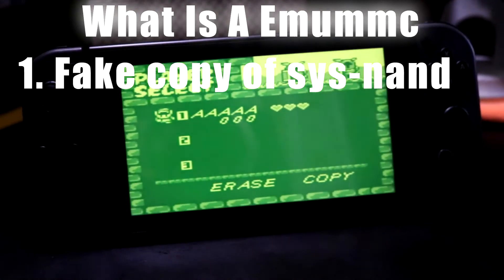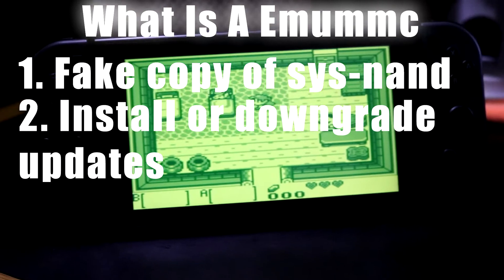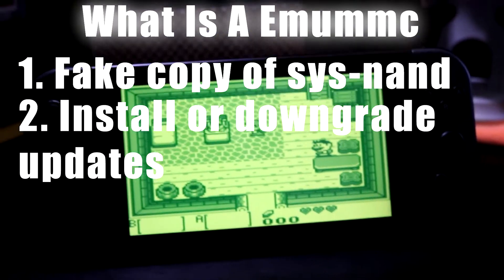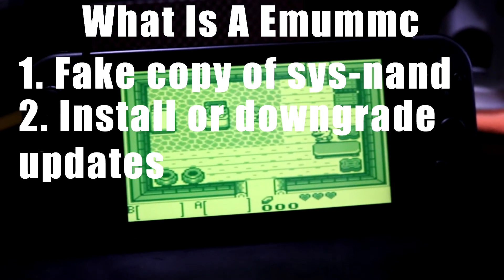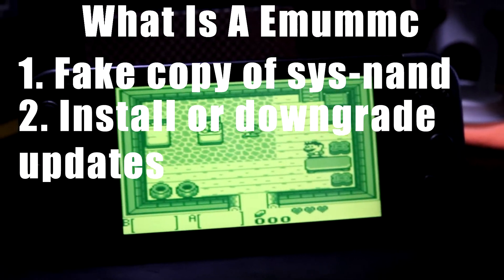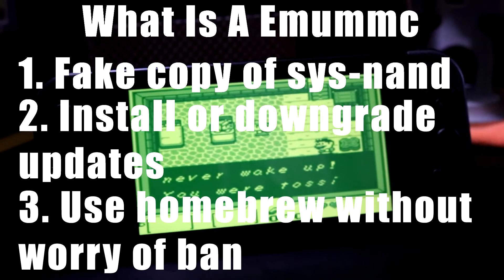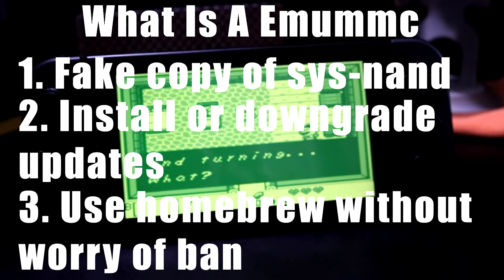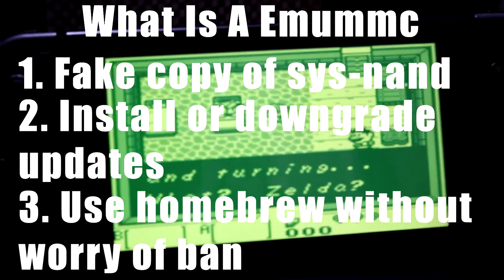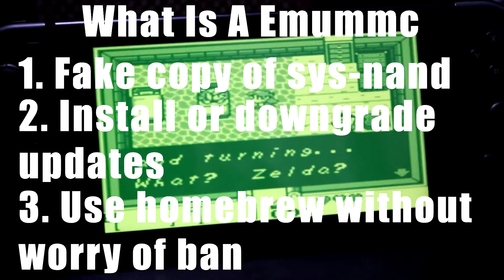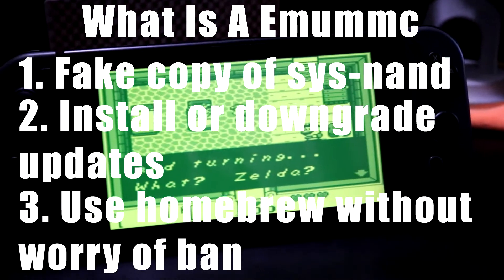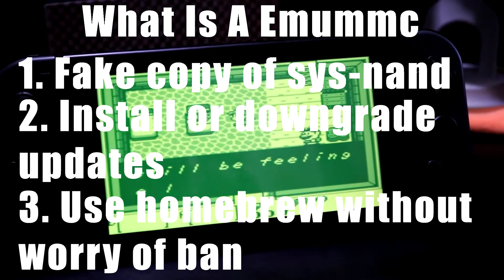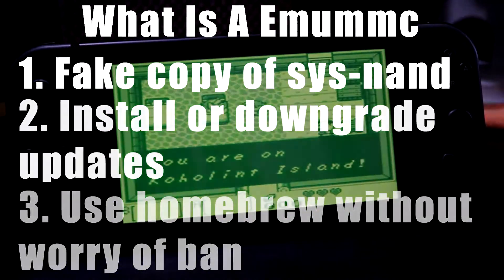This allows us to do updates and things without actually updating the normal NAND on the Nintendo Switch. This is very useful if you want to run homebrew for instance yet keep your normal stock NAND default. This is good if you still want to play online but you still also want to do retro games through RetroArch or something on the homebrew side of things.